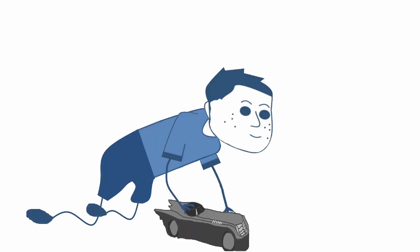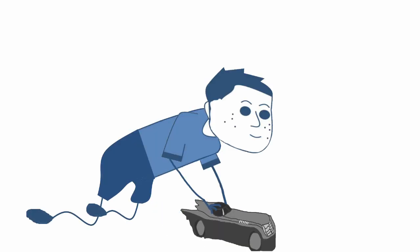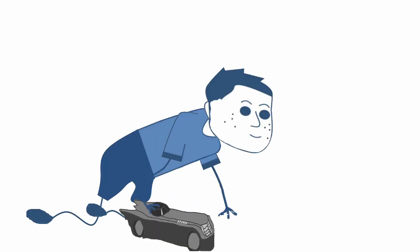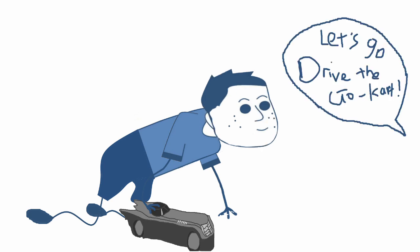I went from playing with my Batmobile to all the kids being like—I was pretty young, but they were like eight or nine—they're like, let's go drive the go-kart.